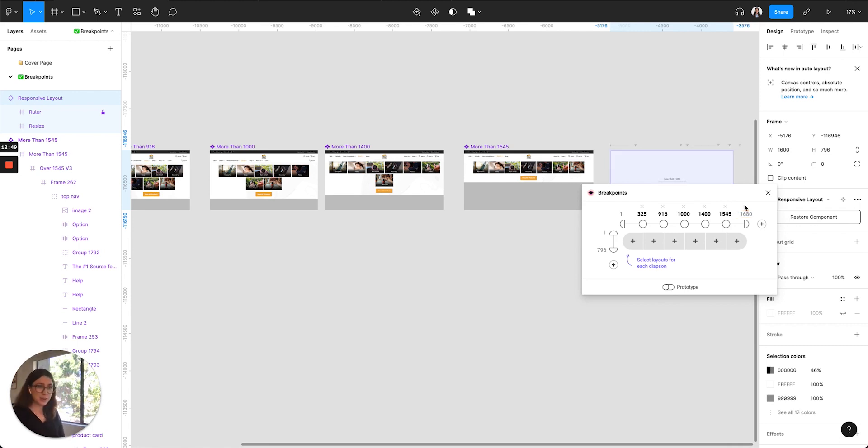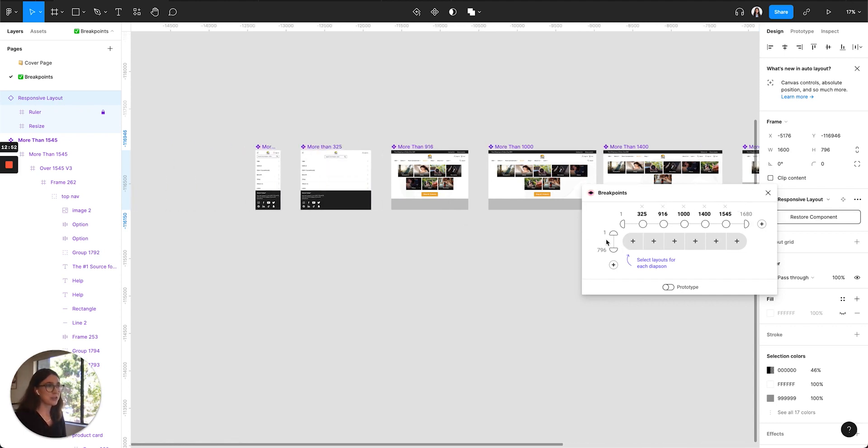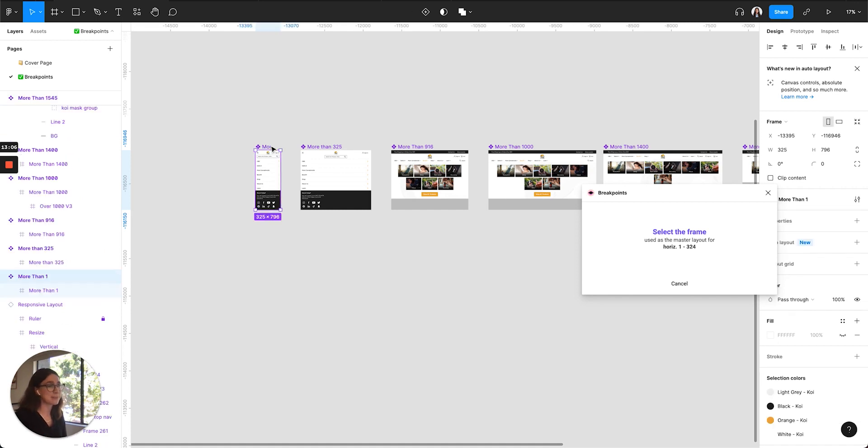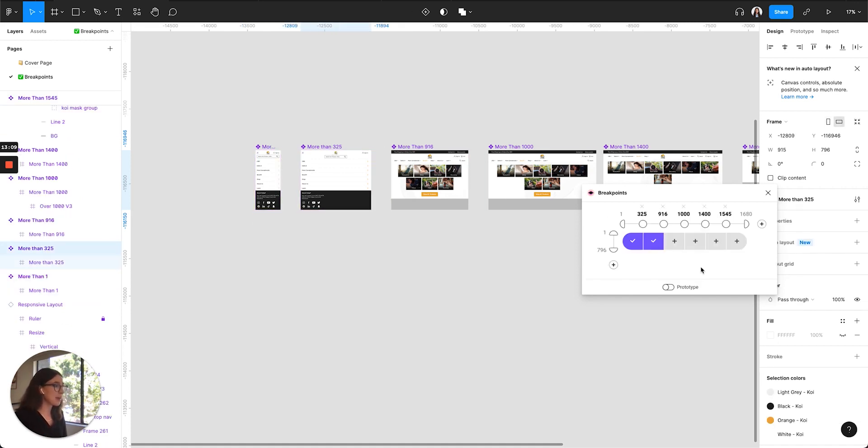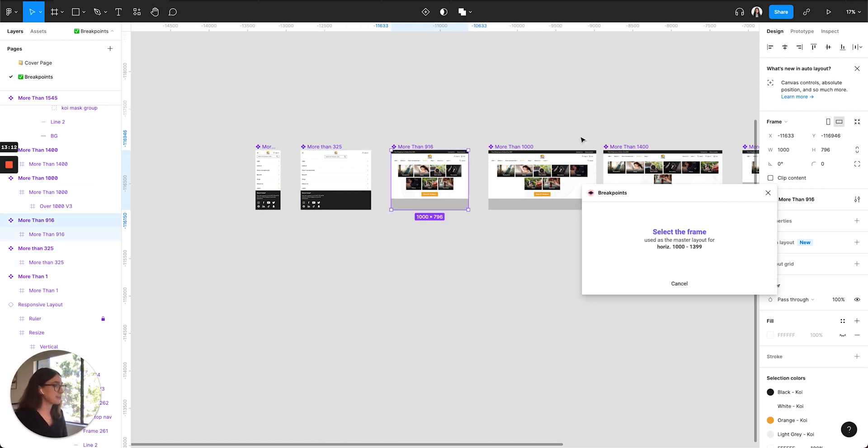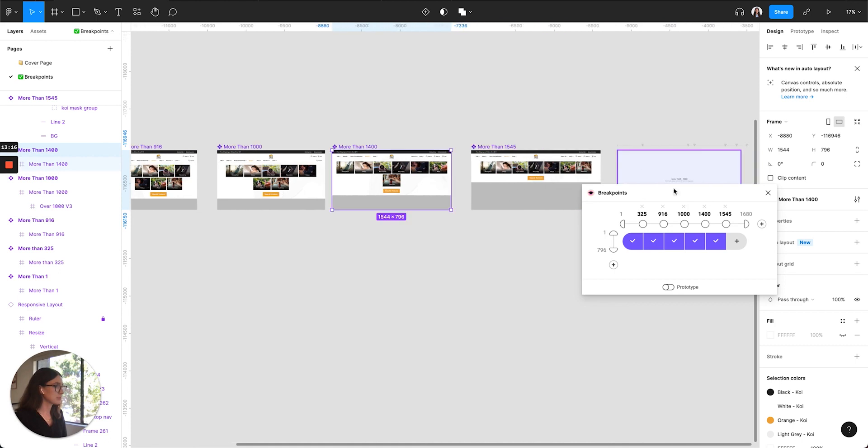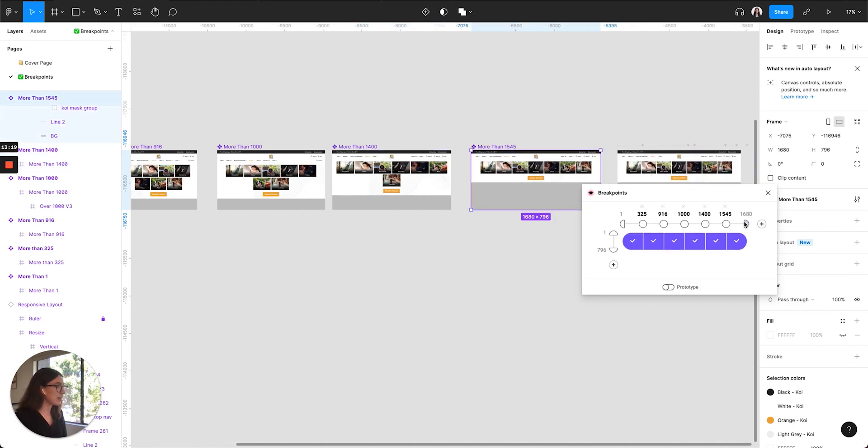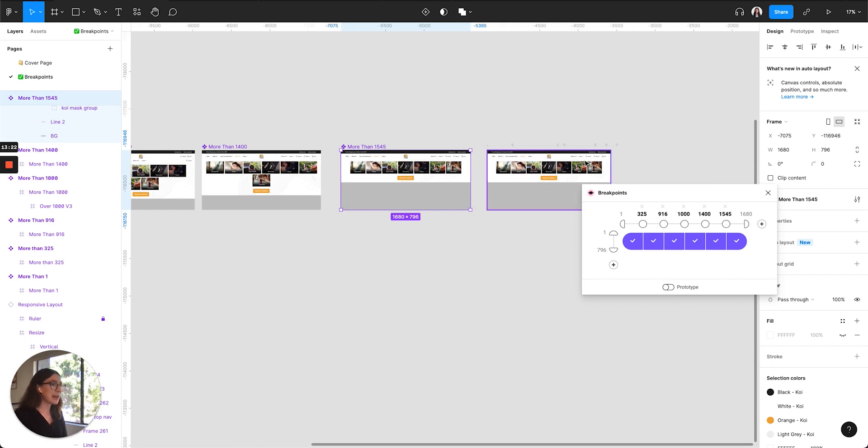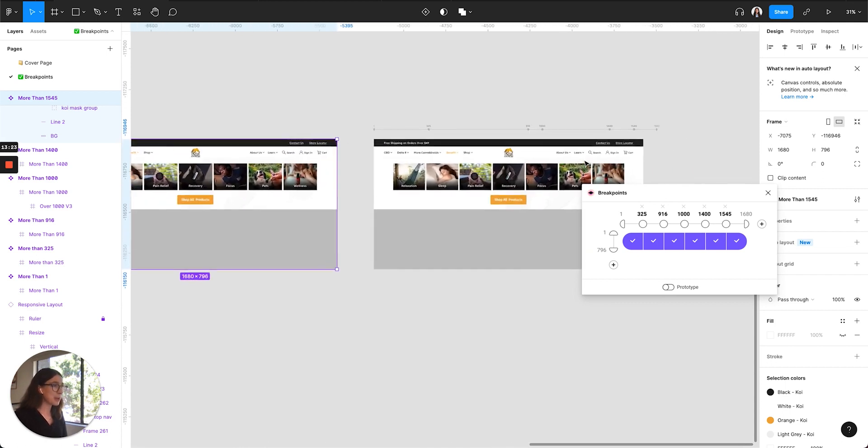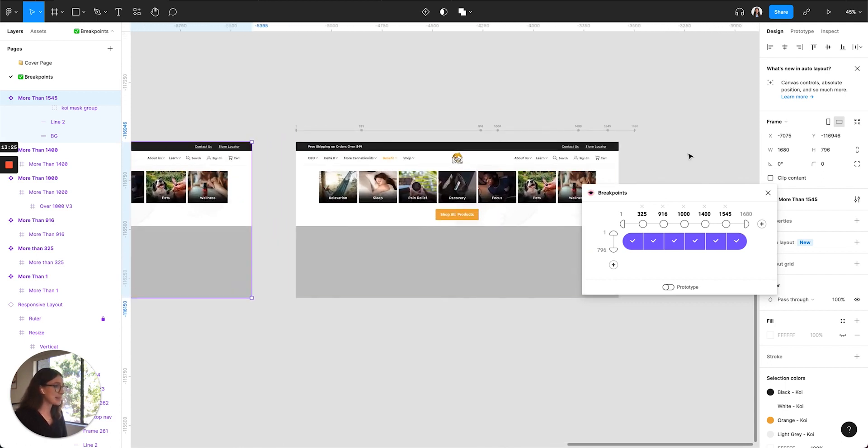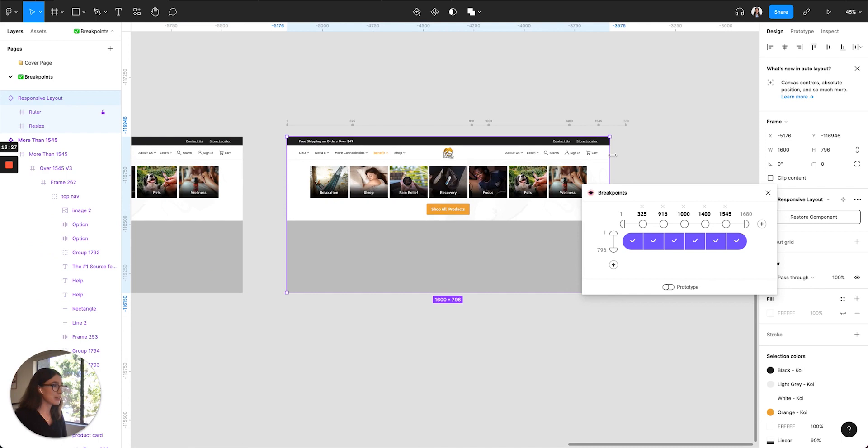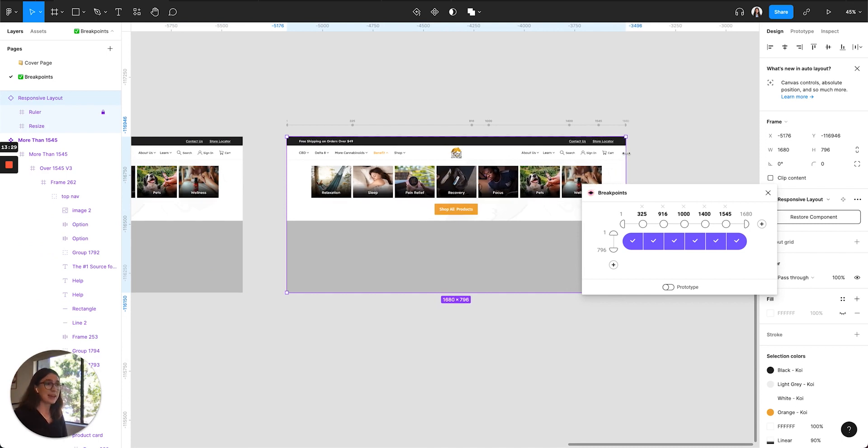And next we're going to use these little plus icons to attach frames to each of these breakpoint widths. So 1 to 325 is the mobile screen, so we're going to click the plus button and then you're just going to select the frame that you want to be between those two breakpoints. And we'll just do that with every single screen. So now the breakpoints plugin has displayed all of your screens into one kind of interactive example.